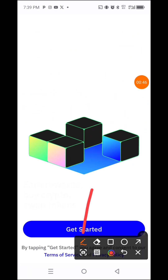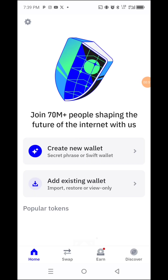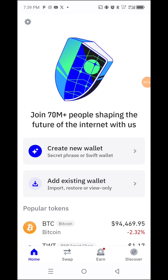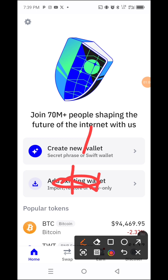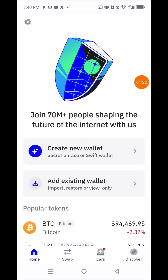Here you click 'Get Started.' It says 'Create Wallet' or 'Add Existing Wallet.' If you have an existing wallet, you come to this place, click it, and add your 12-word secret phrase. But since we don't have one already, we are going to create a new one. Let's click 'Create Wallet.'